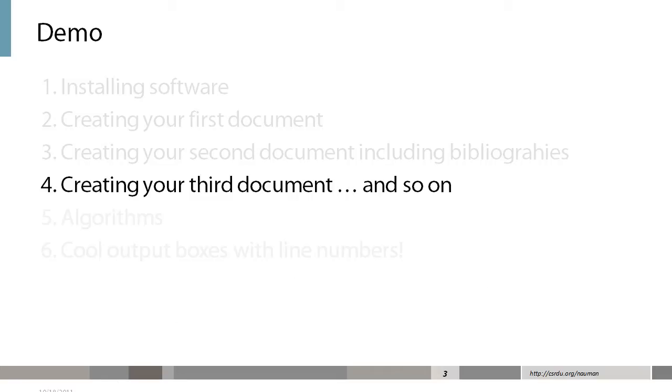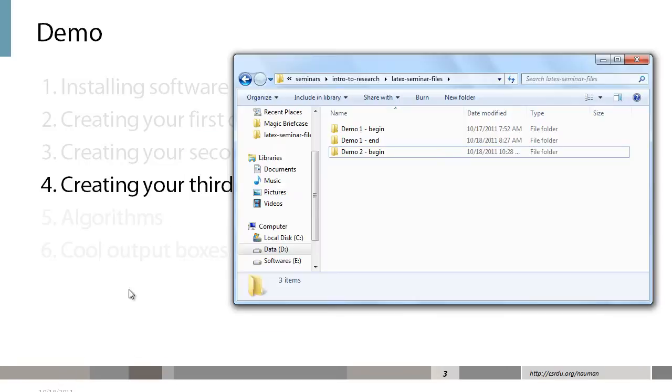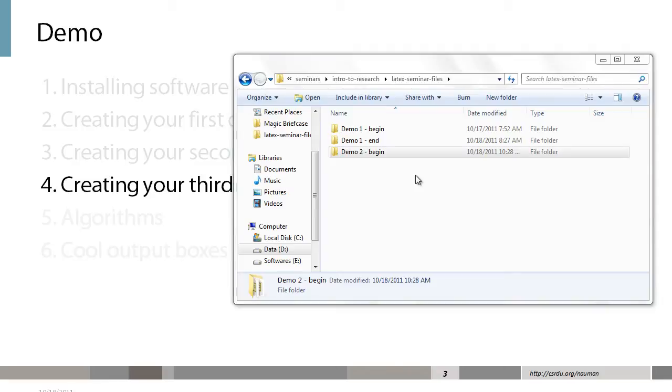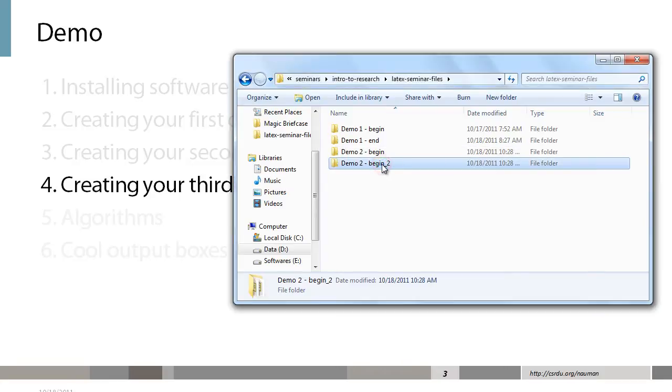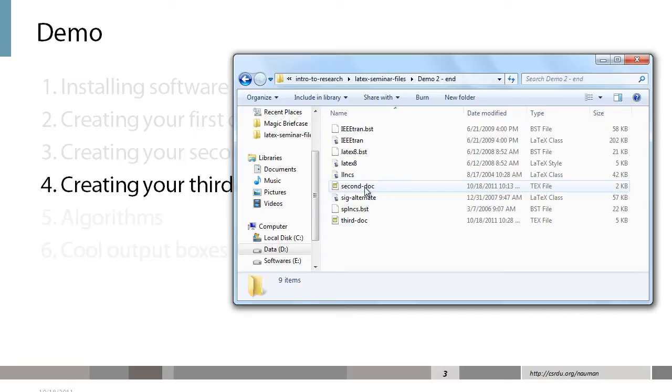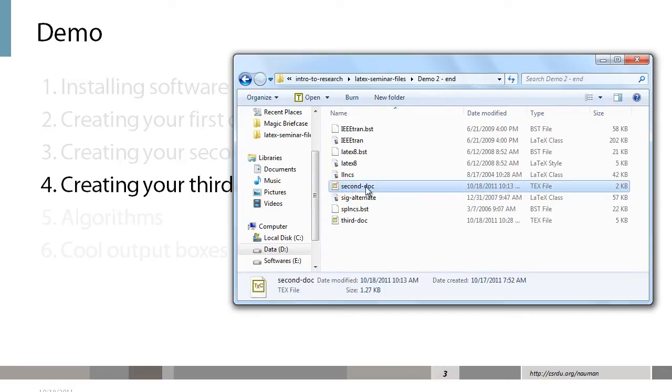So let's start by first going over to the demo files and copying this as before, rename it to demo2-end and then taking a look at the file. The file that we want to edit here is called 2nd-doc. So let's open that.